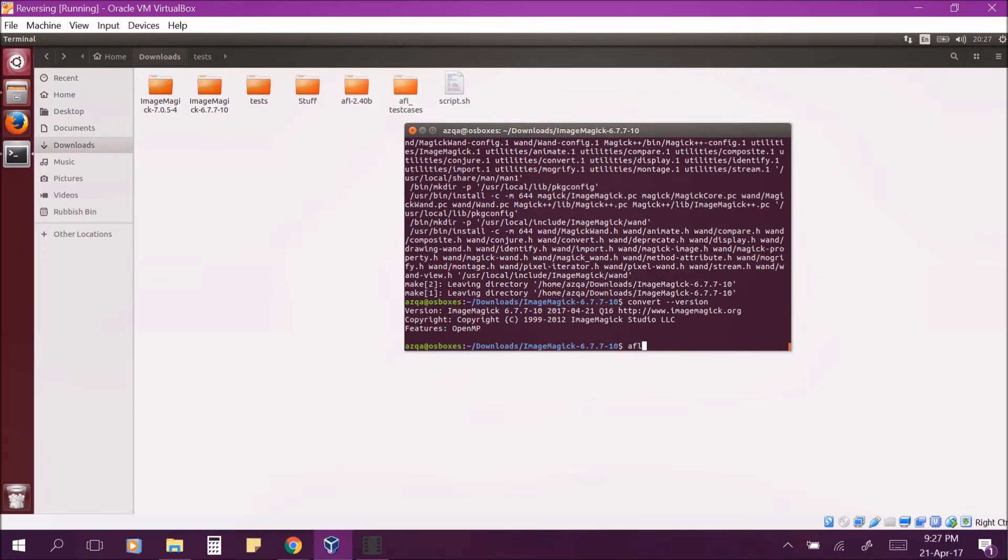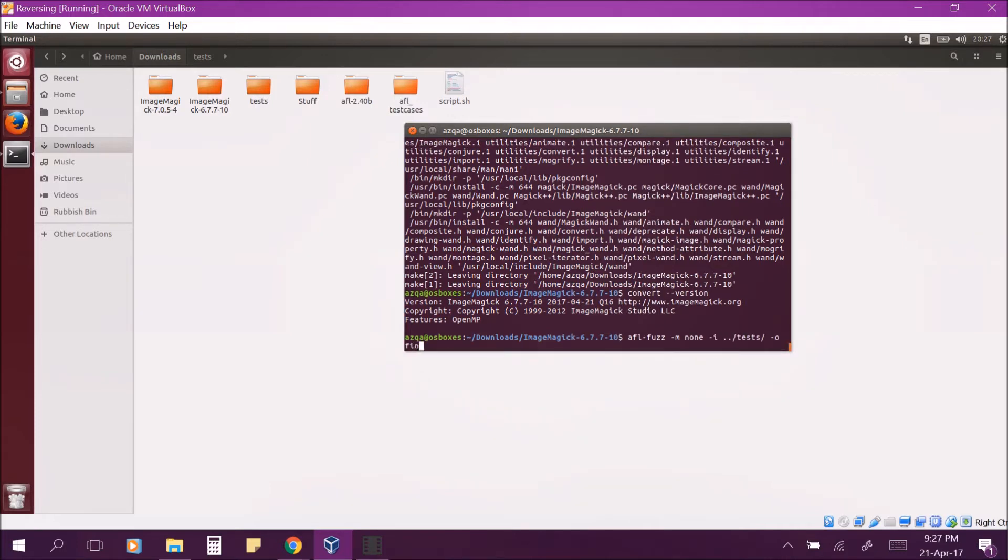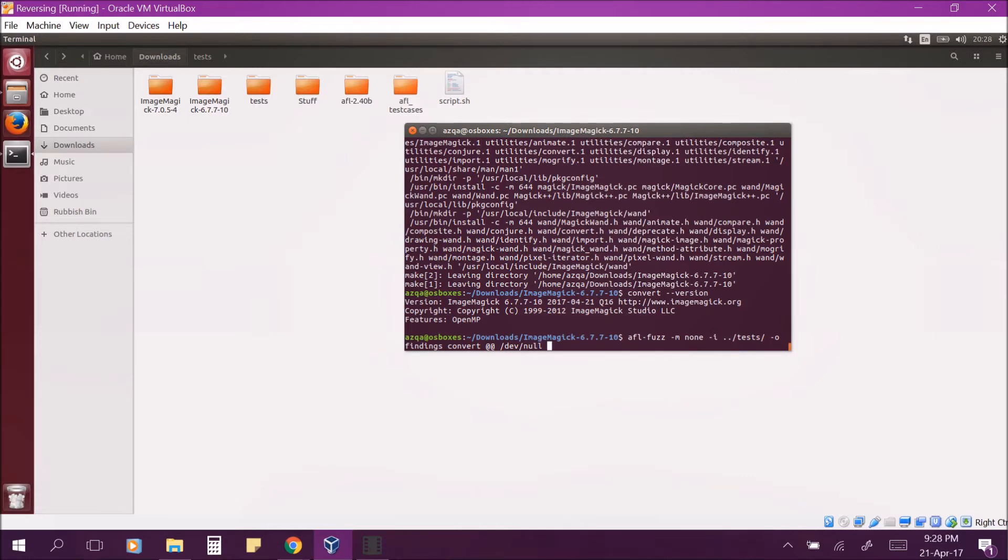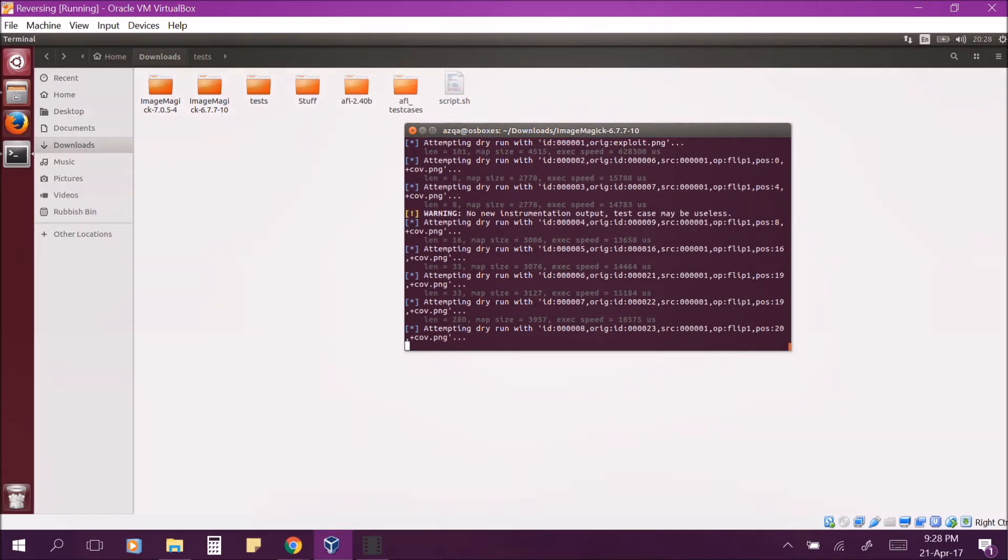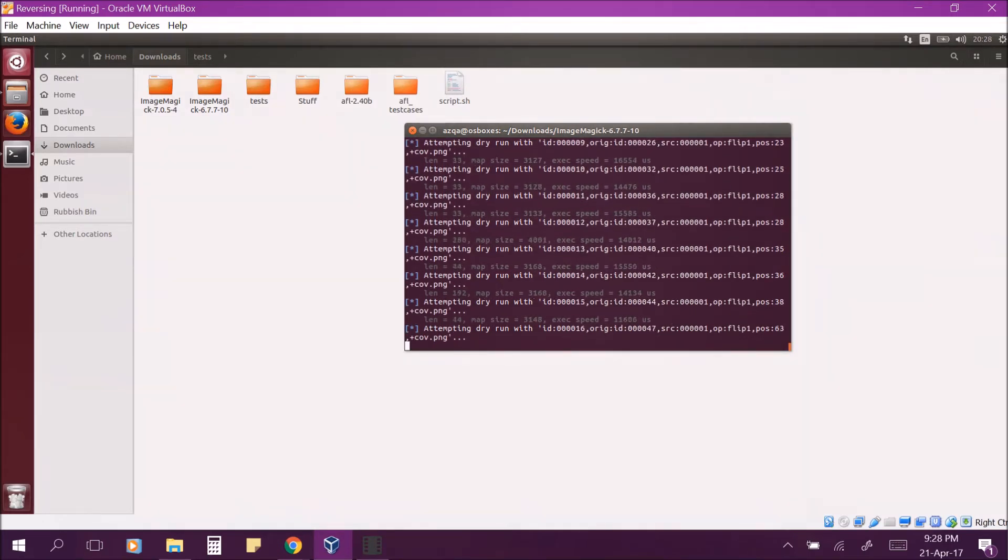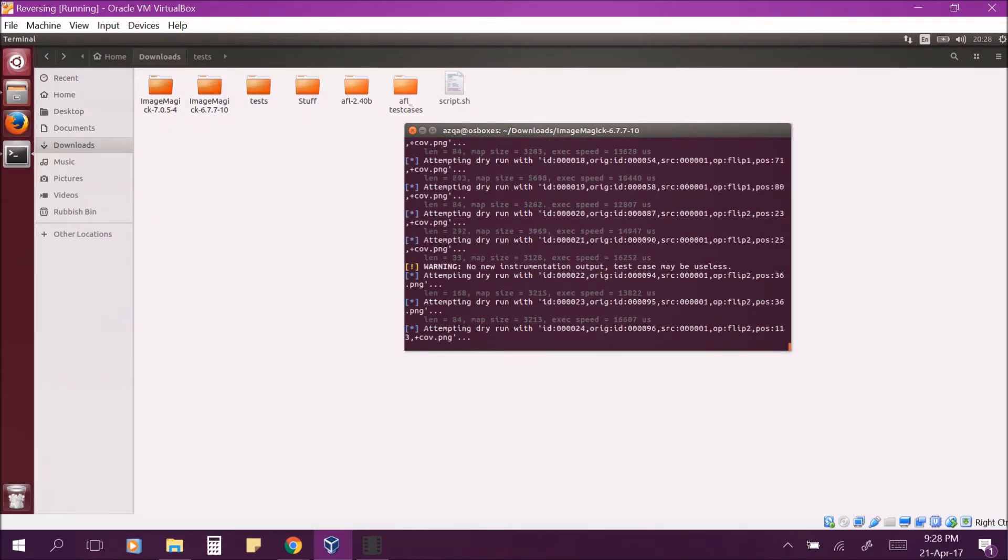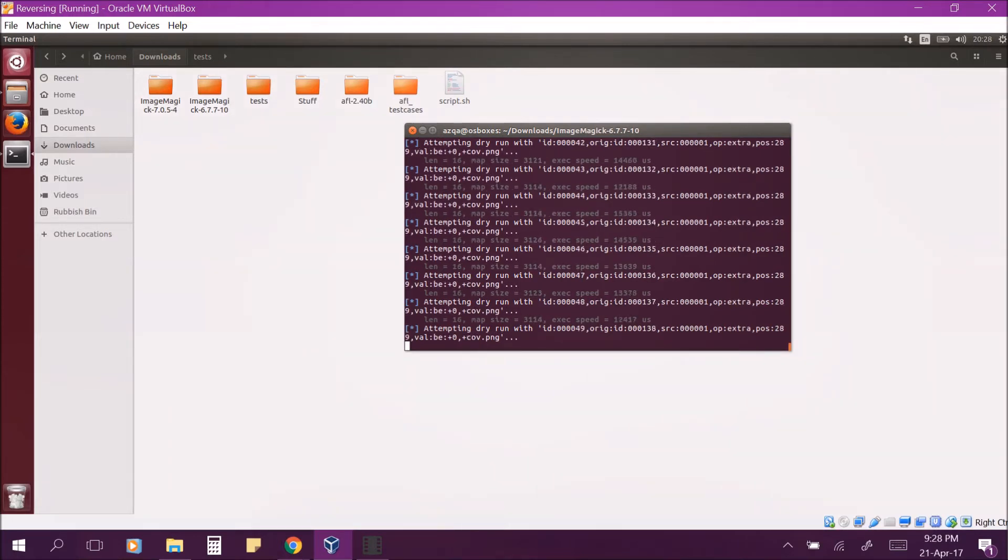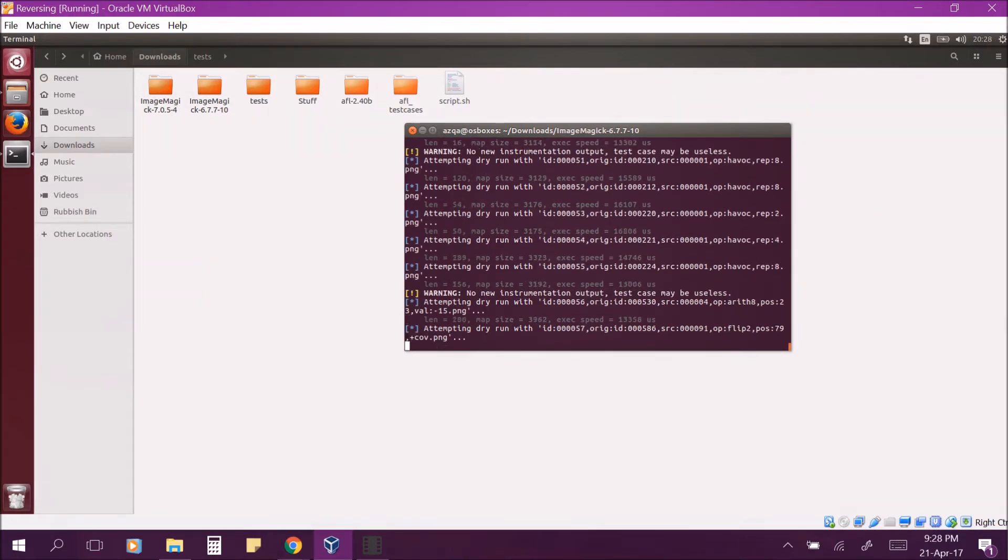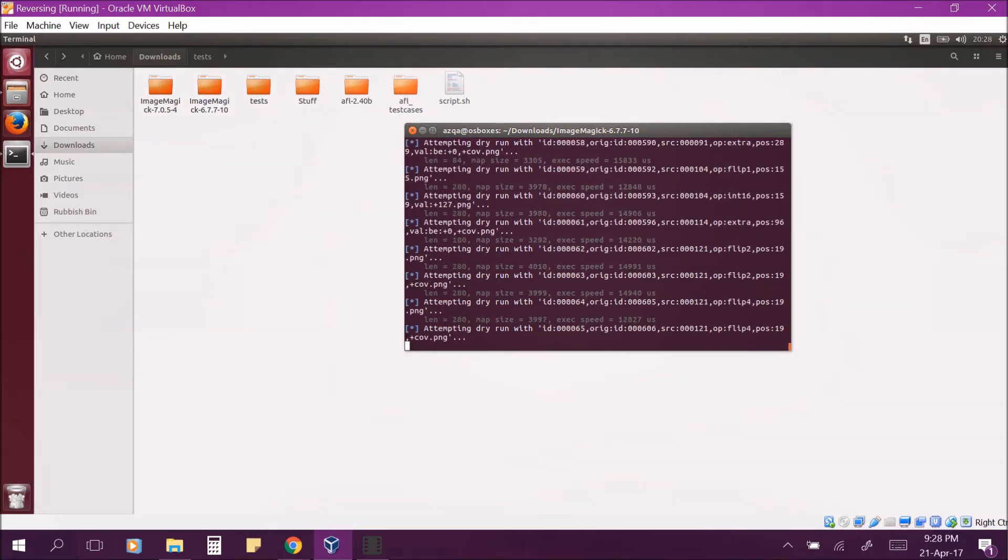Now, we can start fuzzing. Enter the following command to fuzz. We first specify the input directory as tests and output directory as findings. Then we write the utility name which is convert. We enter these two at the rate signs which is where AFL fuzzes the values. And lastly, we dump the outputs to dev null because we don't really care about the outputs. What we care about is whether a certain input causes a crash or a hang or not. Then AFL goes through all these test files and performs a brief dry run to see if any file immediately causes a crash or a hang because then there would be no point to fuzz because it is already a potential solution.